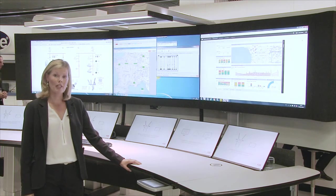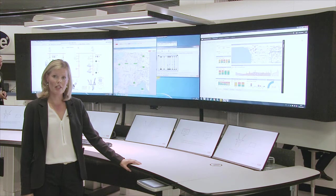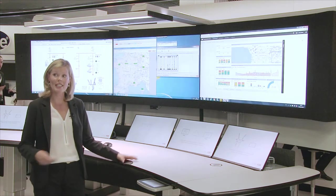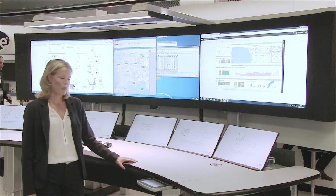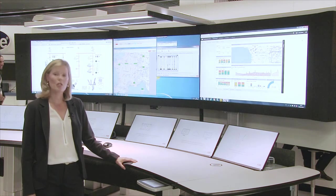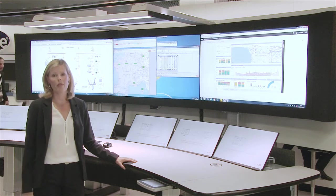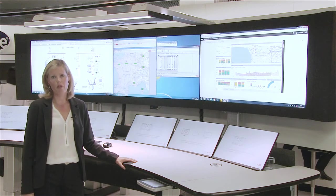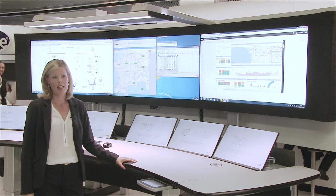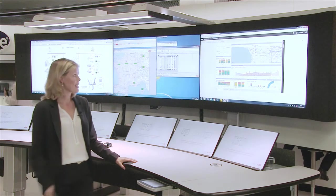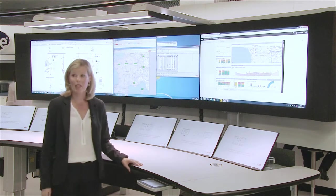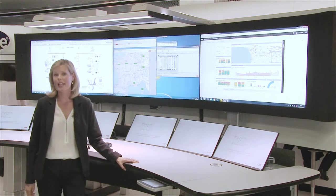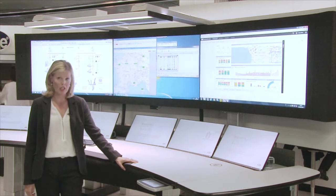We're showcasing our whole offering when it comes to control room solutions, and this is an example of how it can be applied in a digital substation.